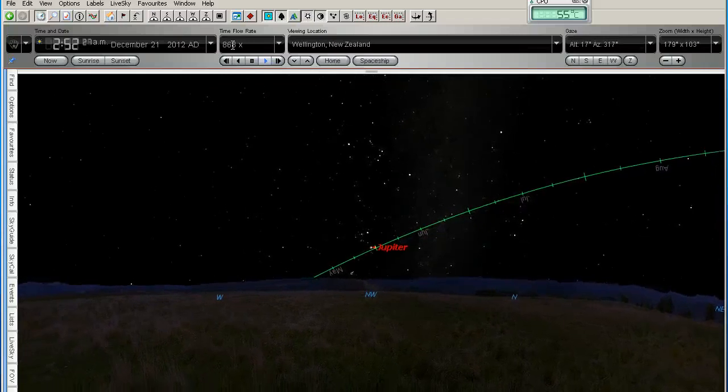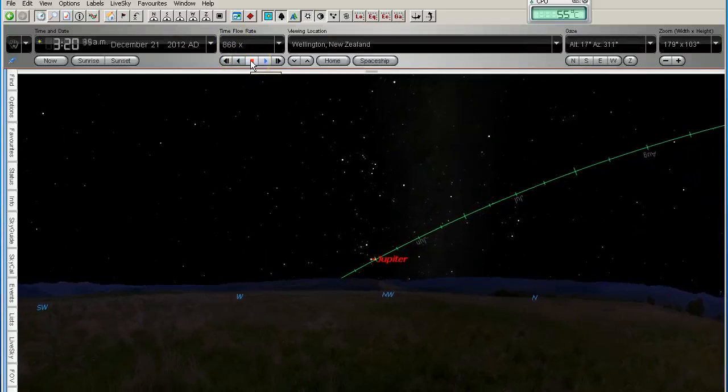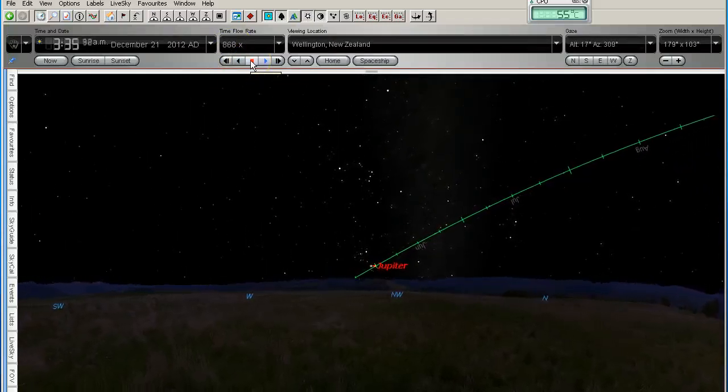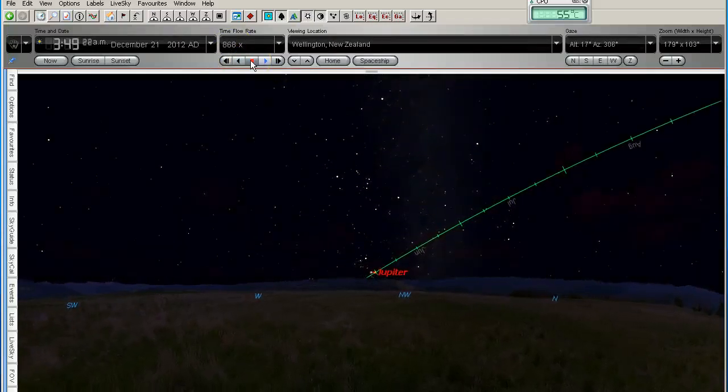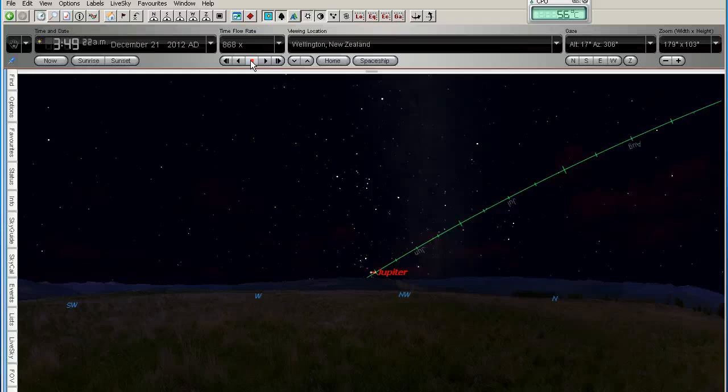So here we are, I'm just going to stop this in a minute, we're looking west-northwest now. Jupiter is about to set in the north-west and again that's the southern hemisphere view.